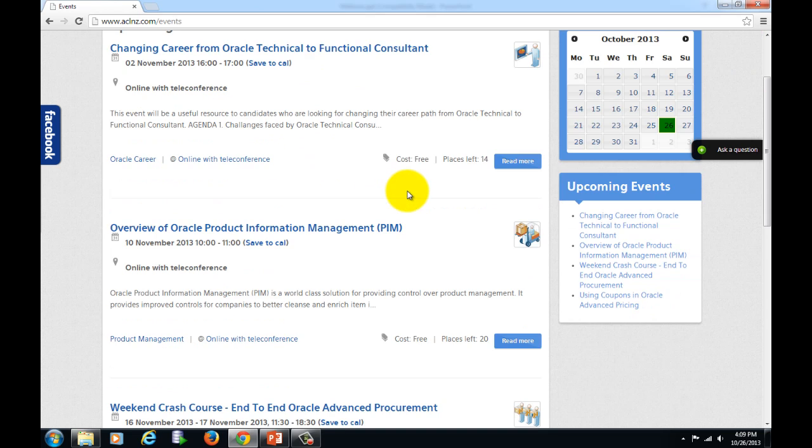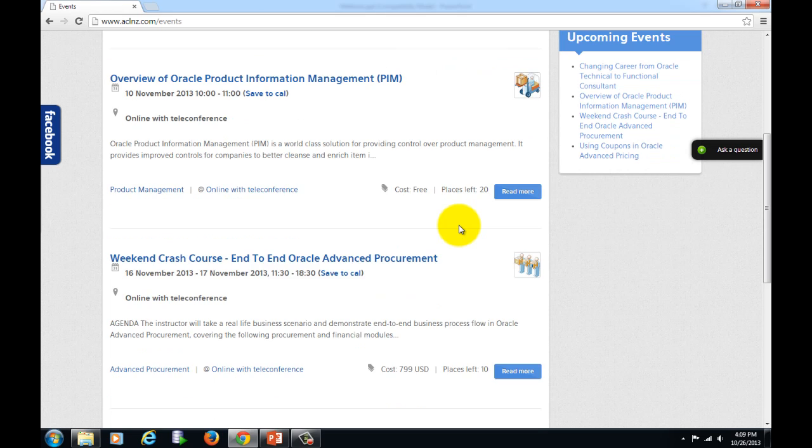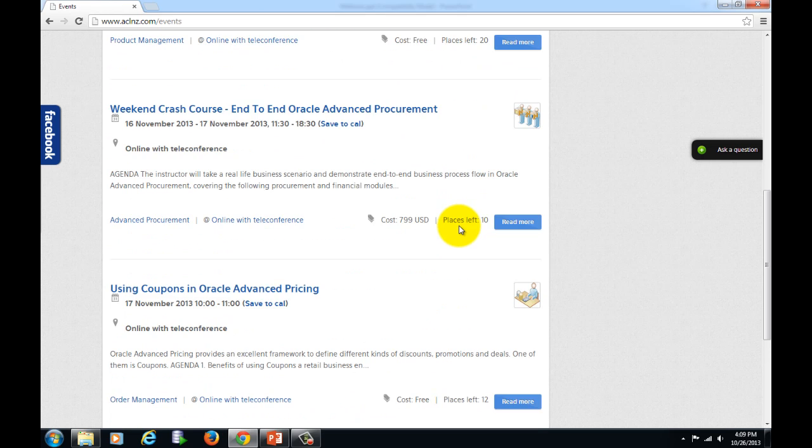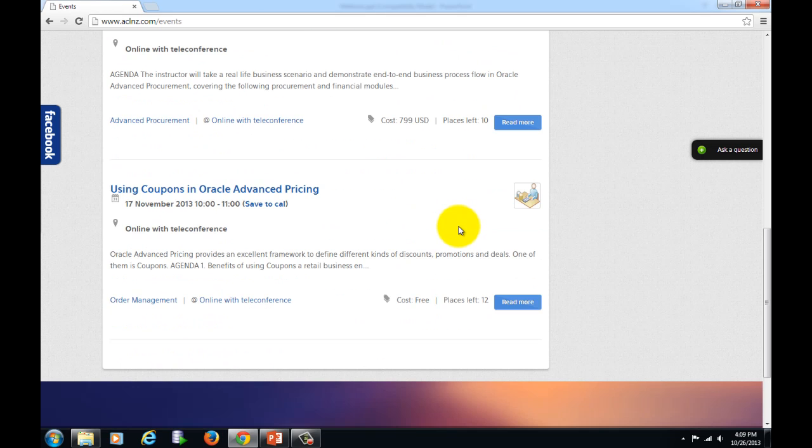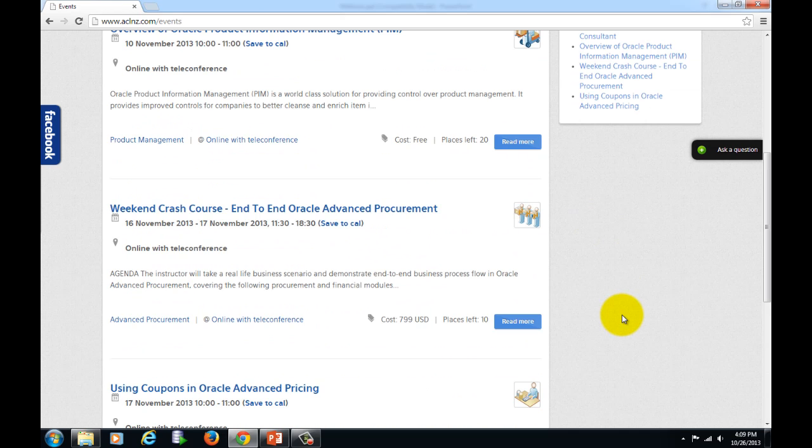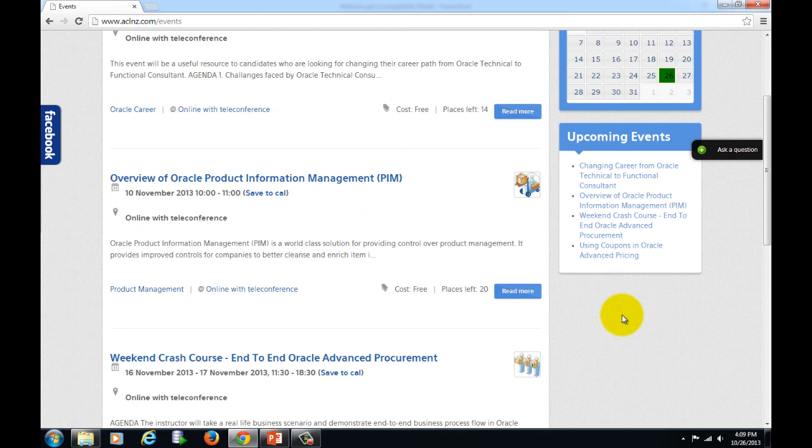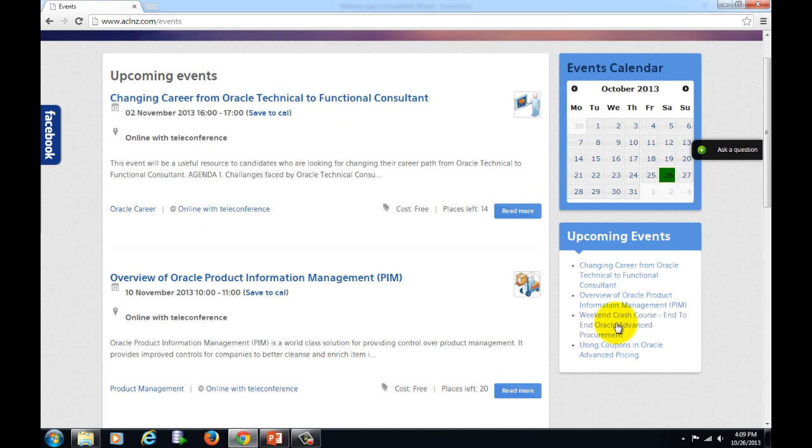Likewise, you've got a webinar coming up on overview of Oracle product information management. Then if you scroll down a little bit, you've got something called using coupons in Oracle advanced pricing, again which is free of cost. So I would suggest you should go and register with these webinars if it's interesting to you.